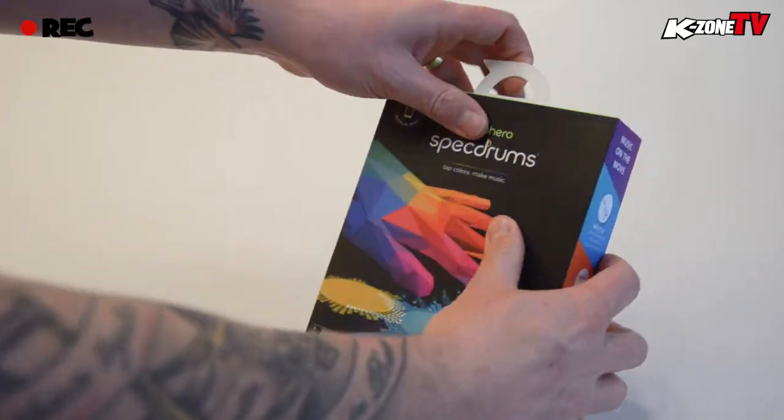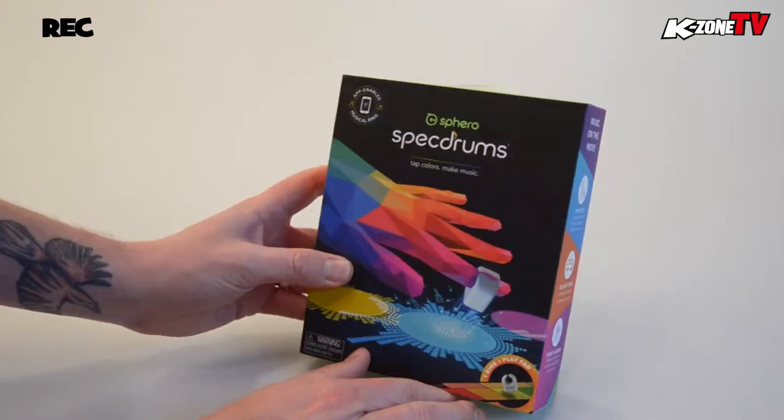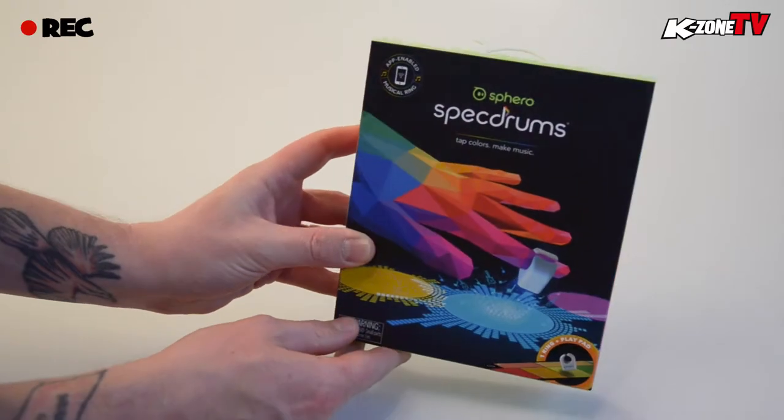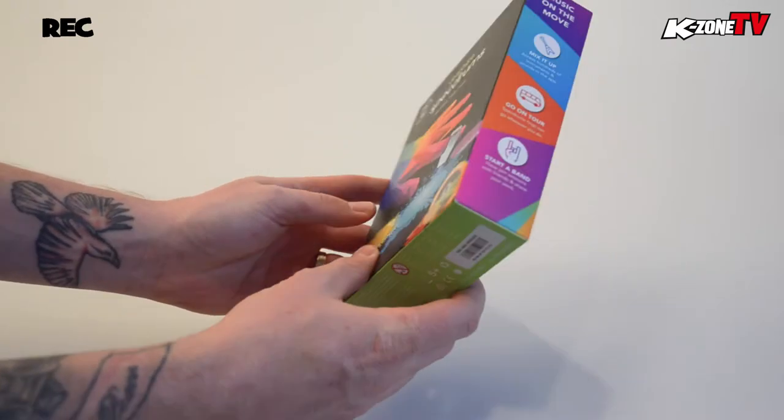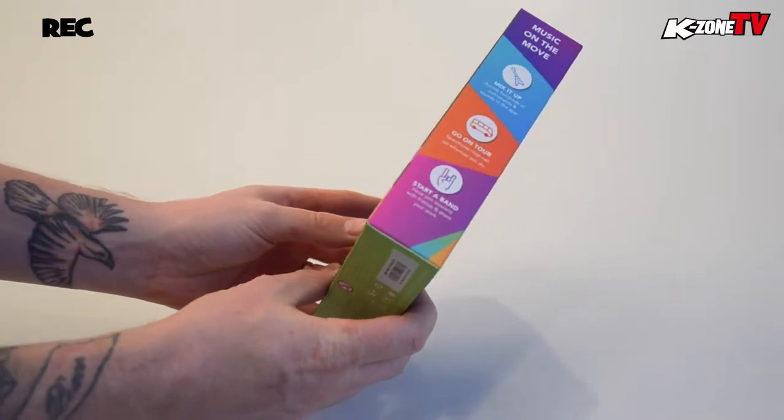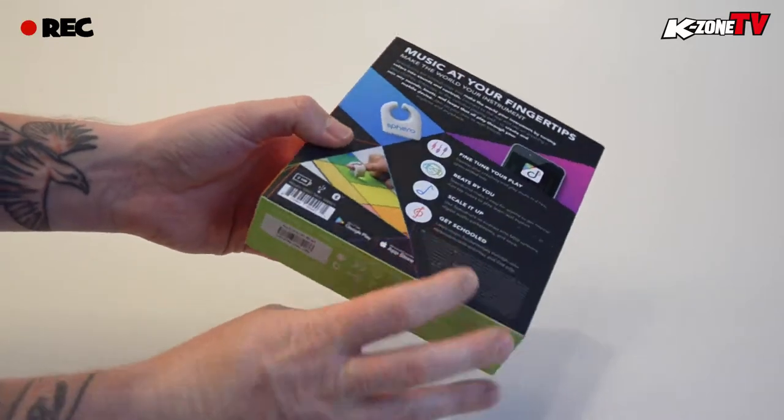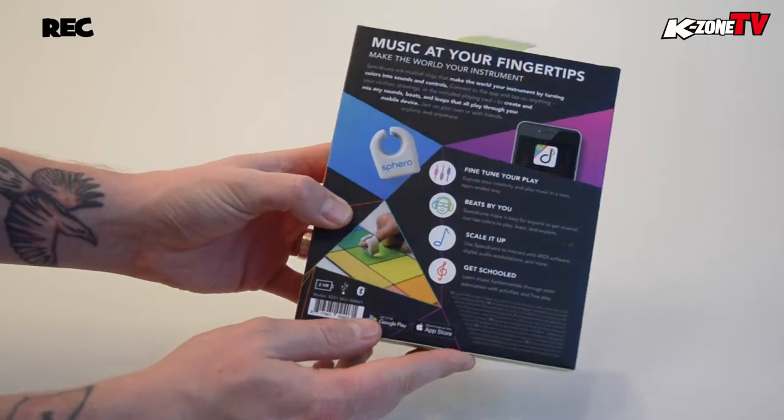Hi K-Zoners, welcome to another episode of Unboxed. On the workbench today we have Sphero's Spec Drums. The tagline on the box is tap colors make music. Let's open it up and see what's inside.